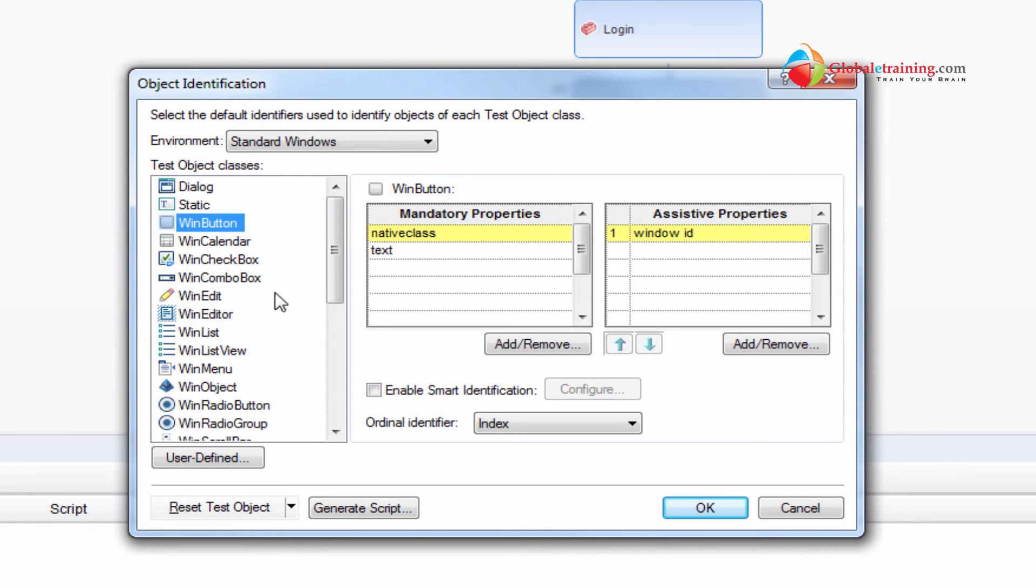Same way, all the buttons, they all belong to button class. It's a win button class under standard windows properties.